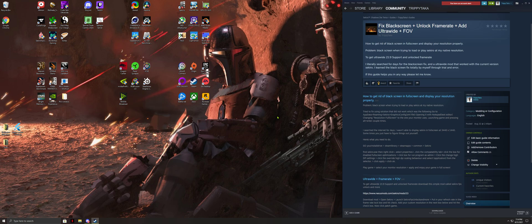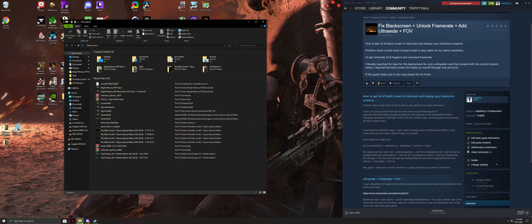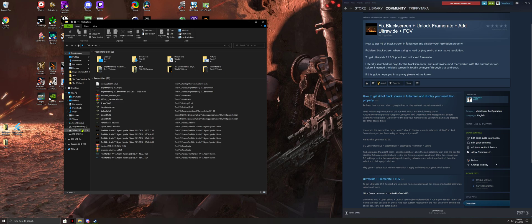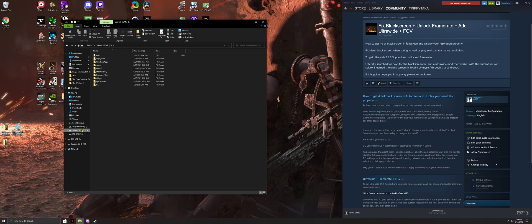So here we go. You go to your install drive through your file manager and navigate to Steam library where you installed the game.